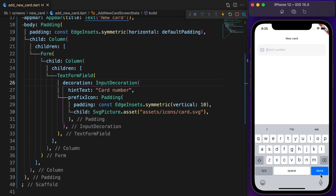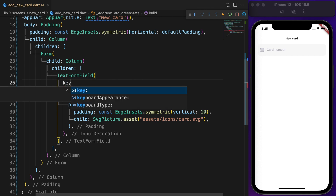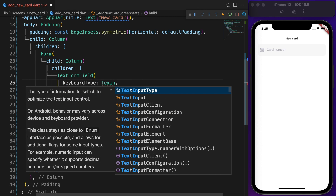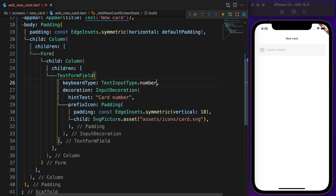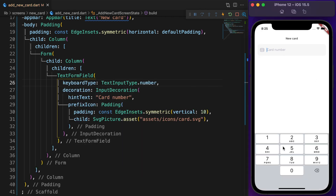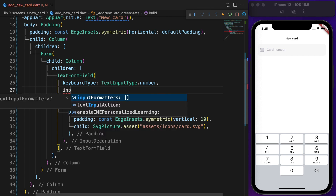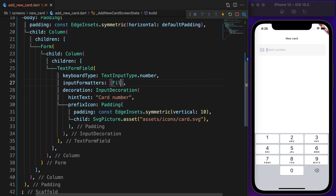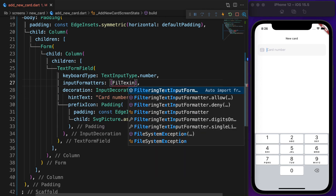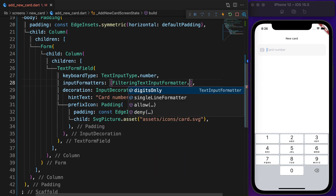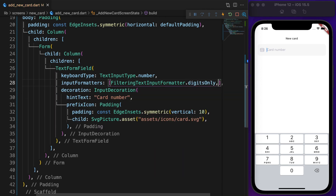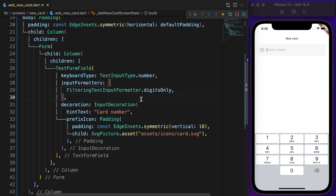By default the keyboard type is normal. Set the keyboard type to number — now it shows a number pad. A filtering text input formatter will only allow numbers in the field.